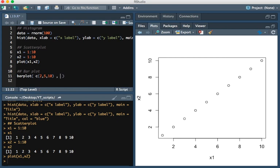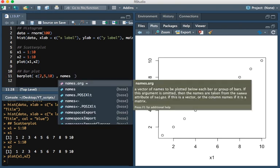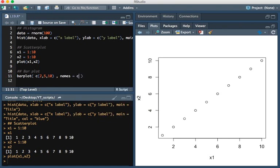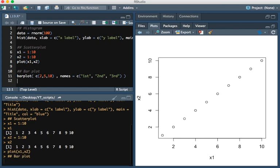And then in order to add the labels, we're going to add names equals, and I'm going to simply name them first, second, and third. And so if we go ahead and plot this, you see the bars with the expected lengths. And then the labels first, second, and third.